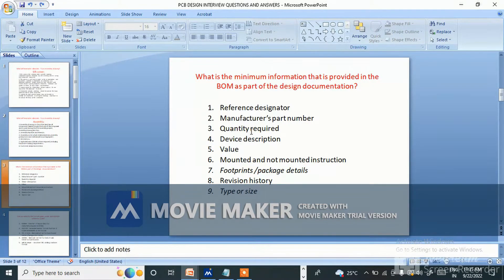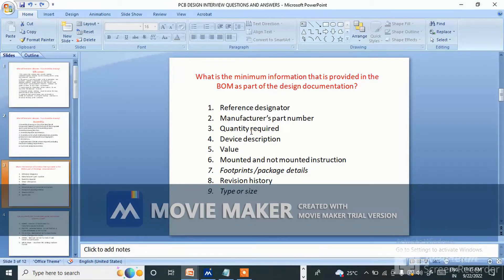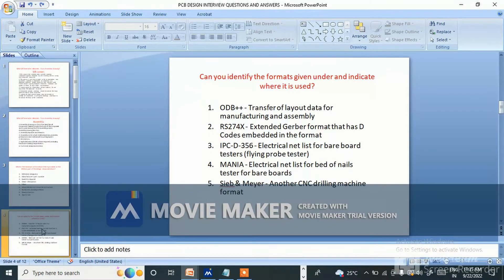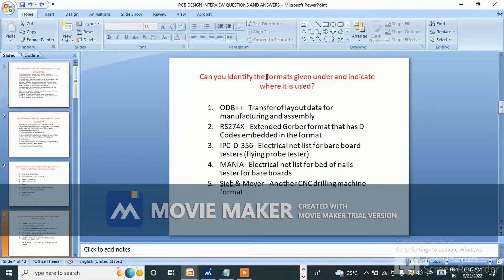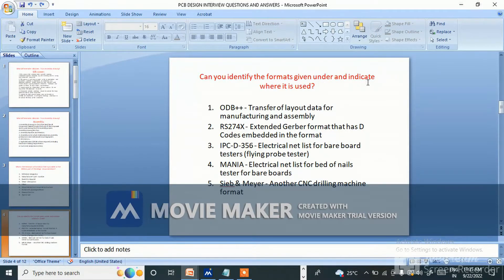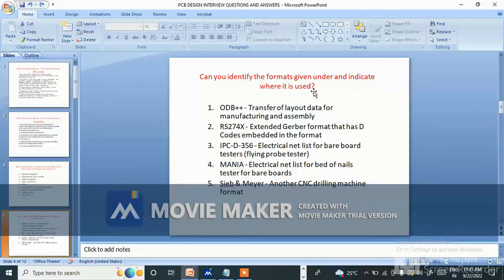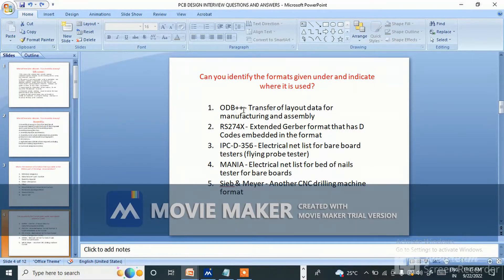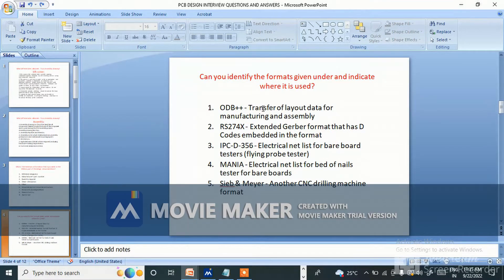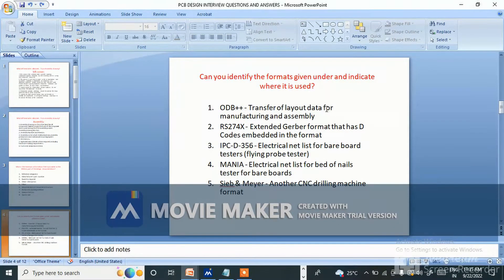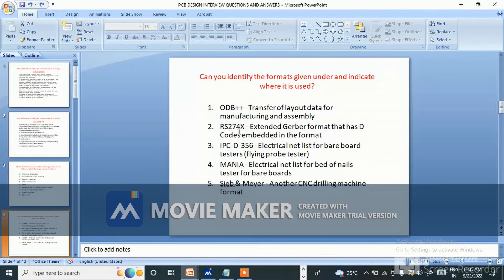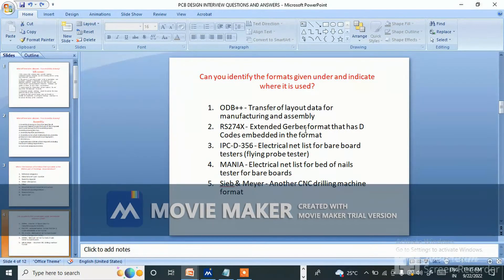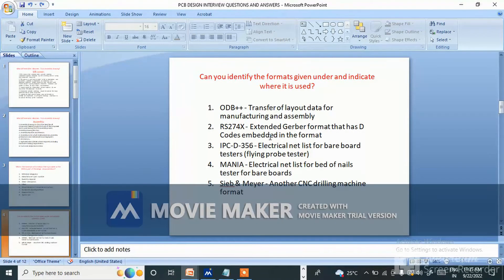Can you identify the formats given under and indicate where it is used? Like ODB++ - what is this? ODB++ transfer of layout data for manufacturing and assembly. RS-274X extended Gerber format that has D-codes embedded in the format.